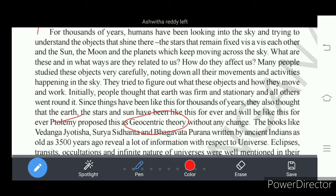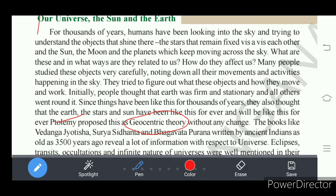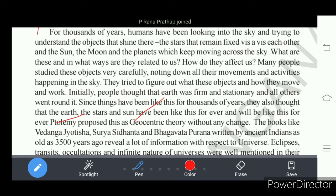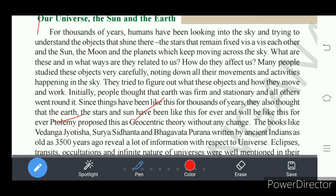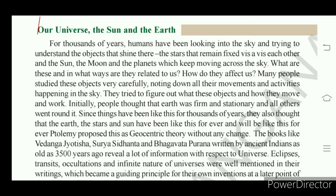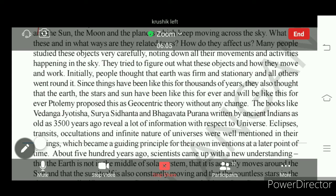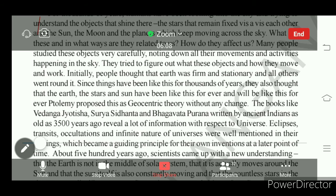Earth is not the center of the universe, as we know. 'Geo' means earth, and 'centric' means center — so geocentric means earth is the center of the solar system, that is the universe. This theory is wrong, and there are several other theories regarding the universe and its origin.